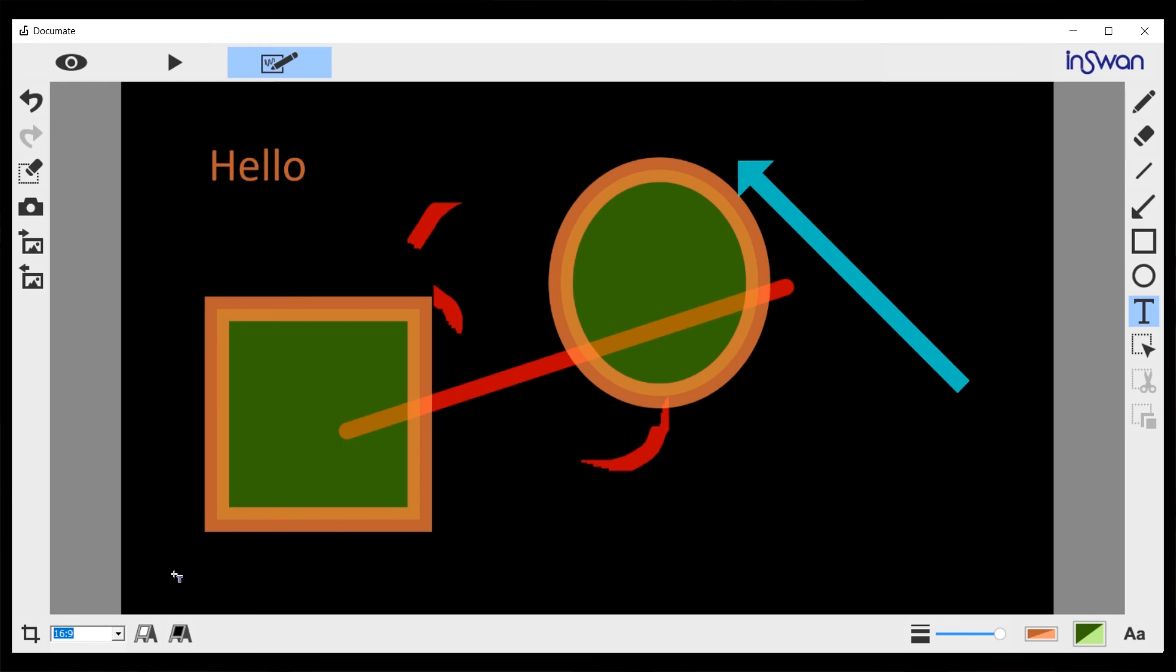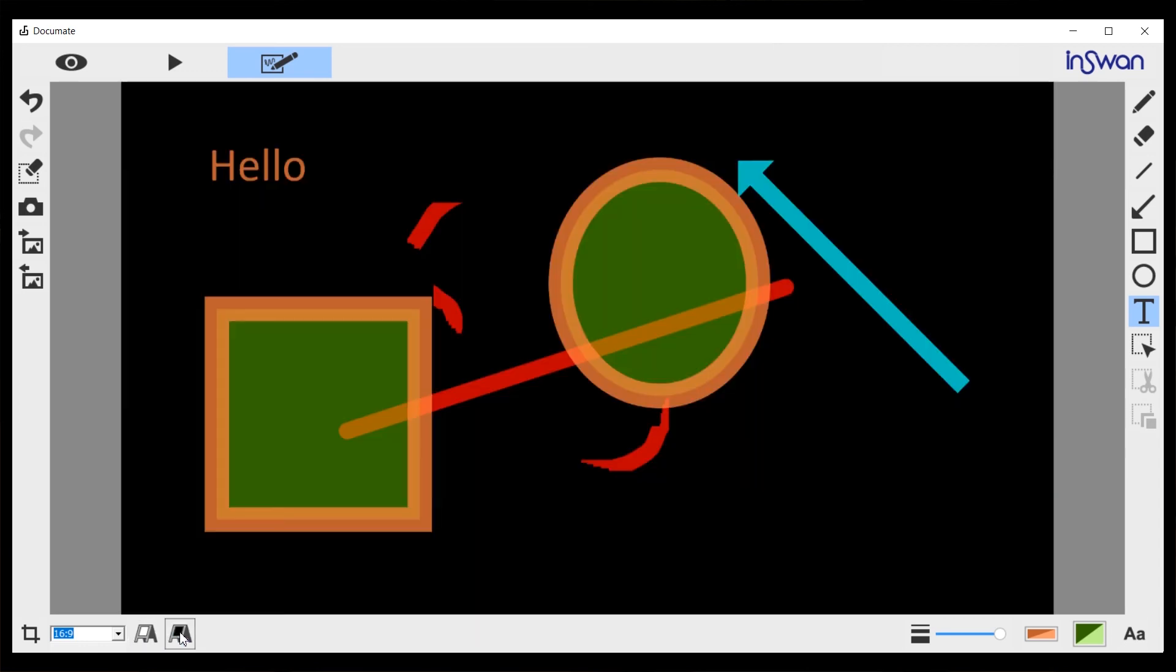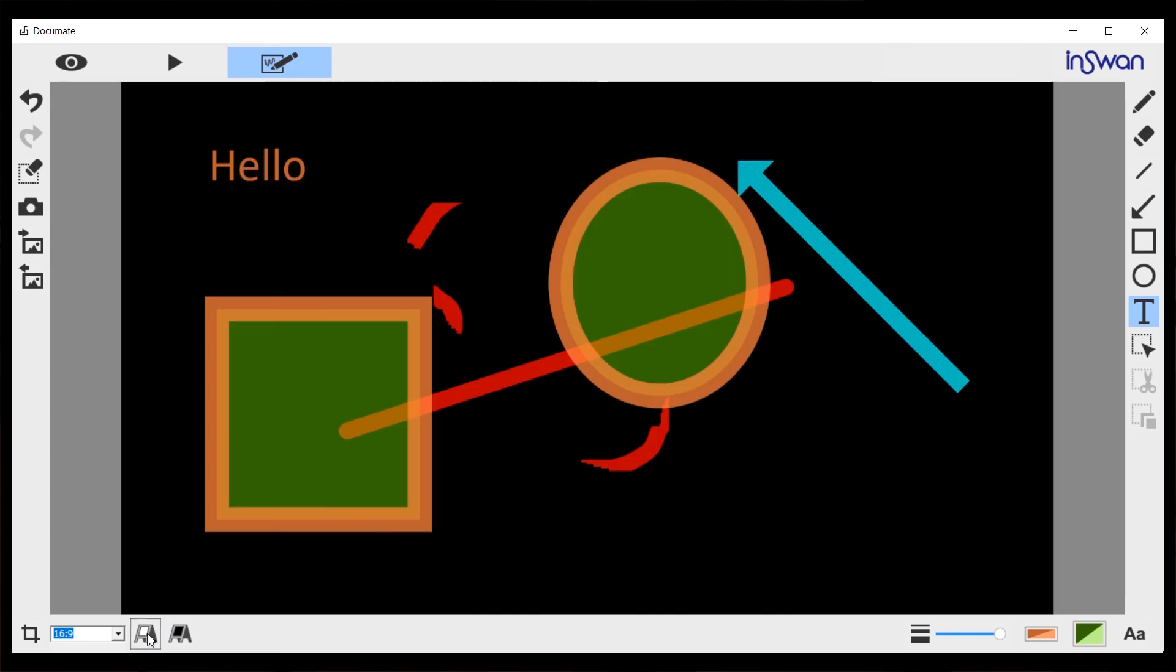One more thing. There are two icons at the lower left corner, which is the whiteboard or blackboard. So you can choose whichever you like.